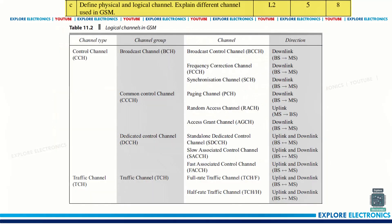Then define physical and logical channels and explain the different channels used in GSM. In GSM there are different channels: broadcast channel, common control channel, dedicated control channel, and traffic channel. These fall under logical channels. The directions in which they are useful and related explanations are also given.